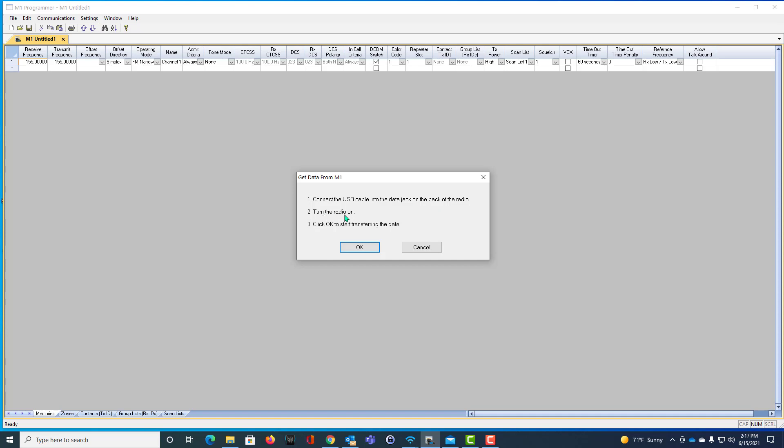I turn the radio on. It is. And I click OK. And I get no ports found.